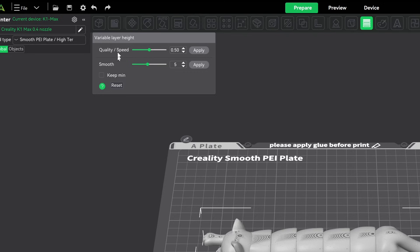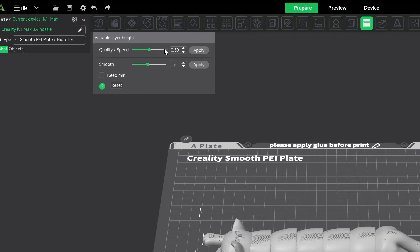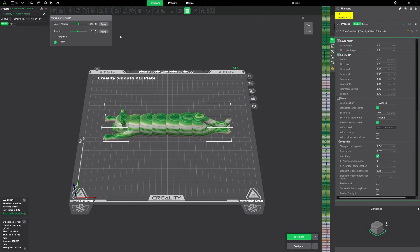Our quality slash speed. If I move the slider more towards the quality side, we're going to get more detail on our model, but it's going to take long to print. If I move it towards the speed, we're still going to get some variable layers, but it's going to print faster. So it depends on how much detail you want to have. I'm going to leave it at 0.5 for now. And I'm going to go ahead and we're hitting apply.